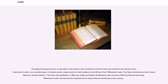Throughout European history, an education in the classics was considered crucial for those who wish to join literate circles; instruction in Latin is an essential aspect. In today's world, a large number of Latin students in the U.S. learn from Wheelock's Latin, the classic introductory Latin course based on ancient authors. This book, first published in 1956, was written by Frederick M. Wheelock, who received a Ph.D. from Harvard University. Wheelock's Latin has become the standard text for many American introductory Latin courses.